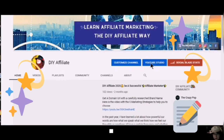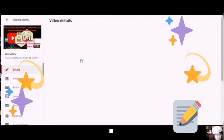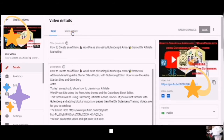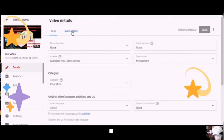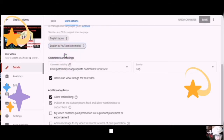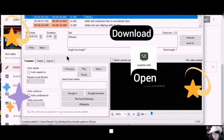YouTube Studio. Go to Videos, into the details of the video, over to More Options. You can do this while you are processing your video. Go to English by YouTube Automatic, and you'll see the three dots. Here you can download a copy of your captions and subtitles. Your subtitles will automatically open in Subtitle Edit — I use a program called Subtitle Edit, and I will leave that in the description for you.